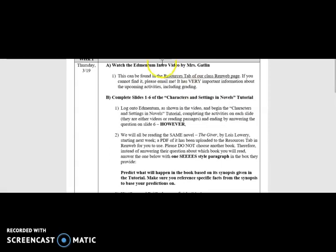As long as you are completing the work that is listed here on the day that is listed, you are on pace, even if Edmentum says otherwise. Should you have any questions or concerns about pacing, however, please contact your teacher.